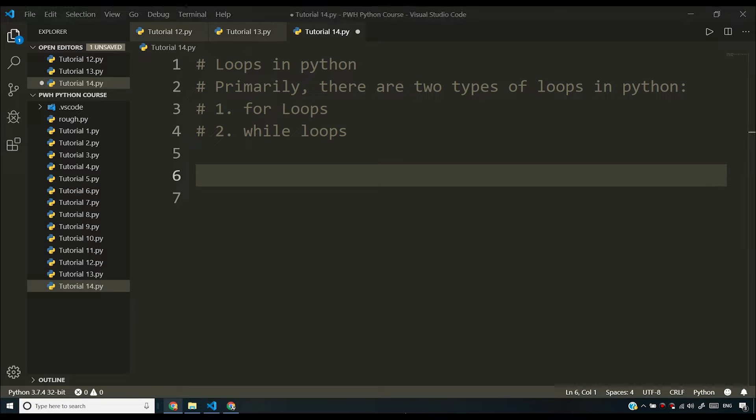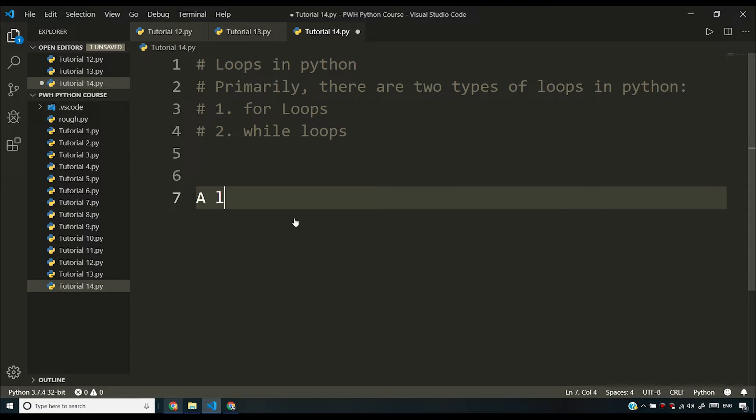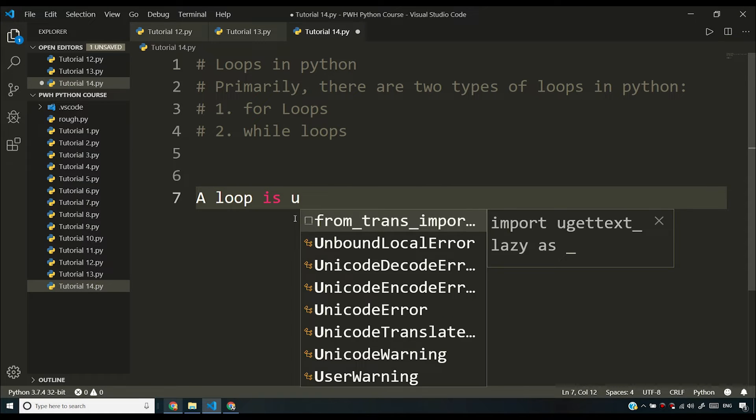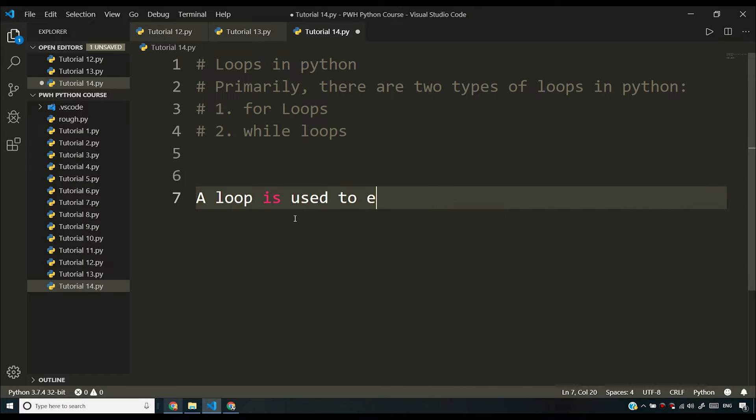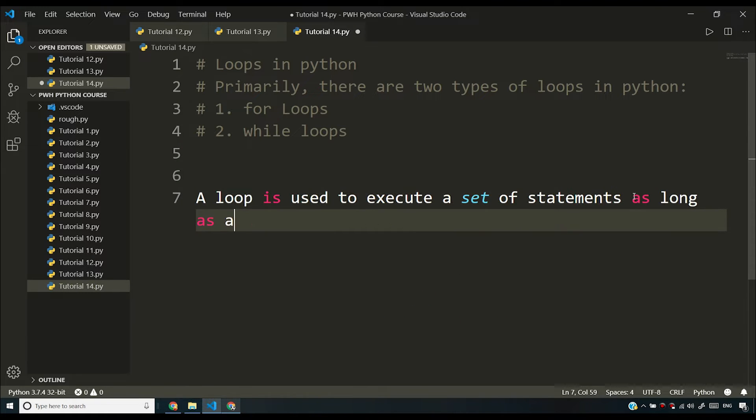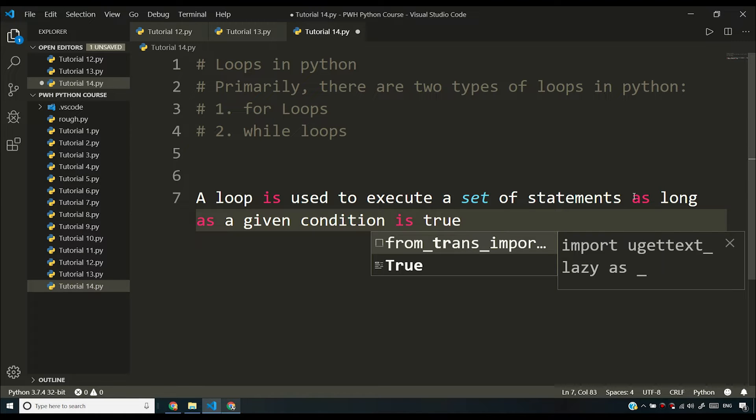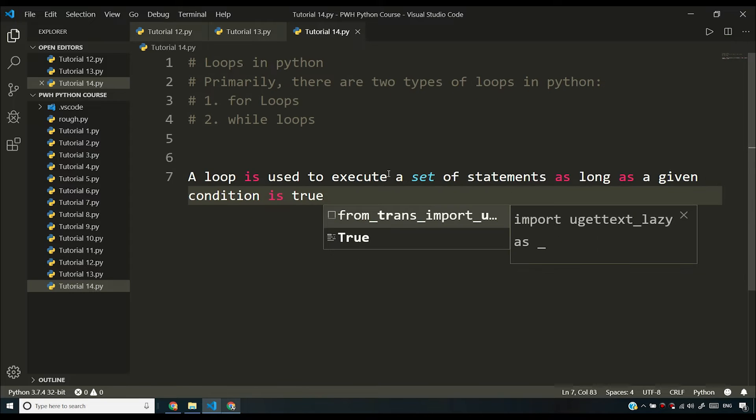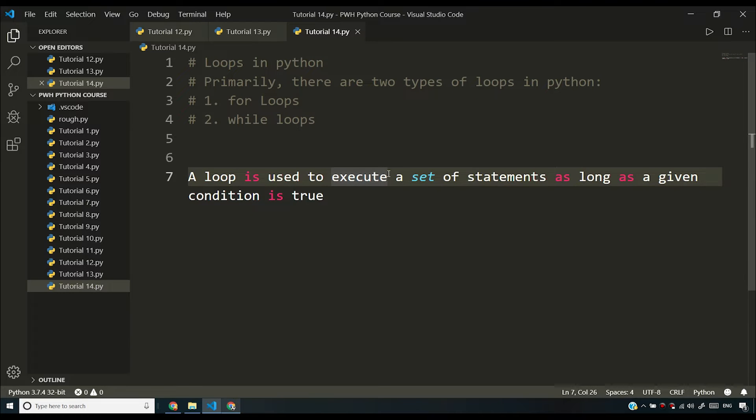So what is a loop? The loop is an instruction that keeps on executing as long as a given condition is true. So I'll define it by saying a loop is used to execute a set of statements as long as a given condition is true.